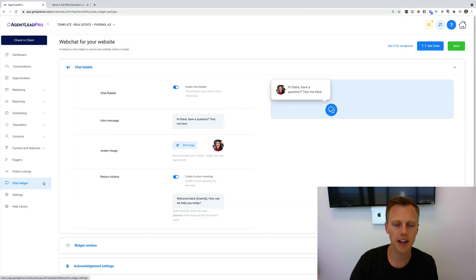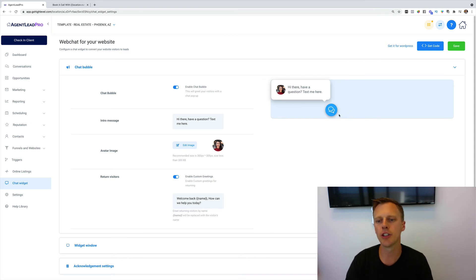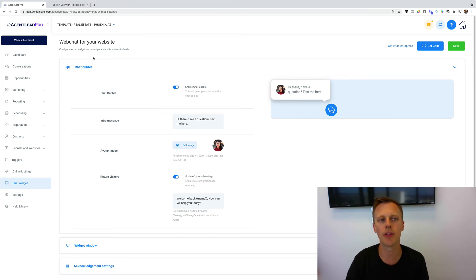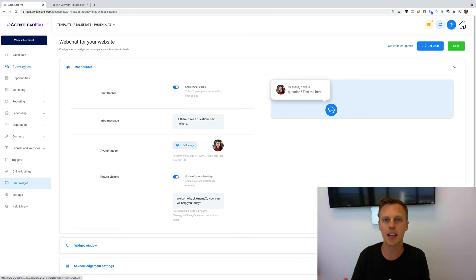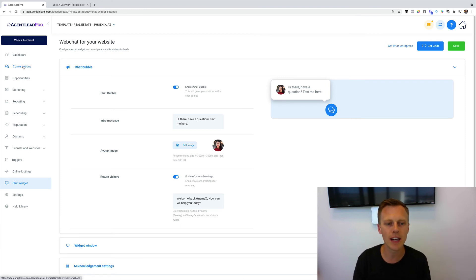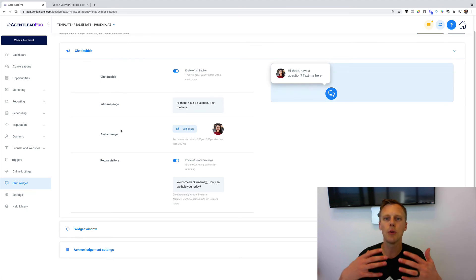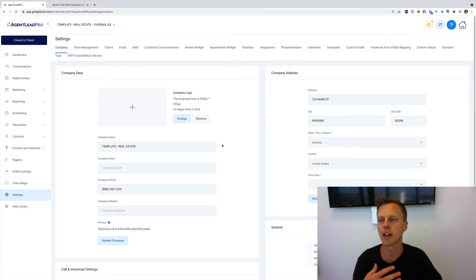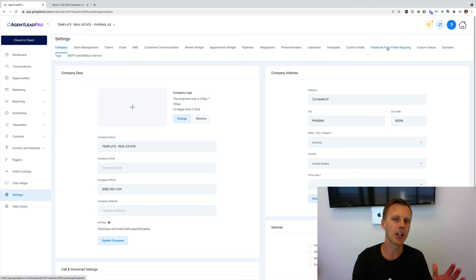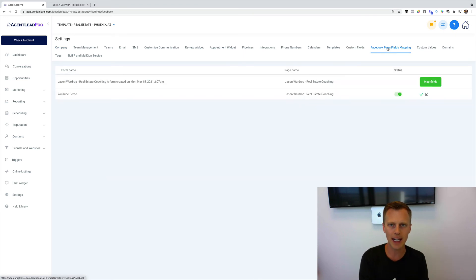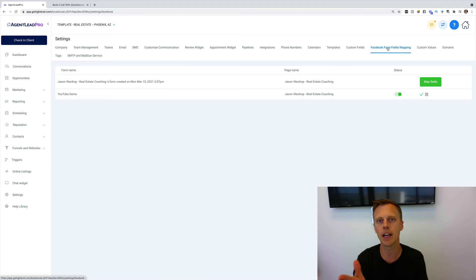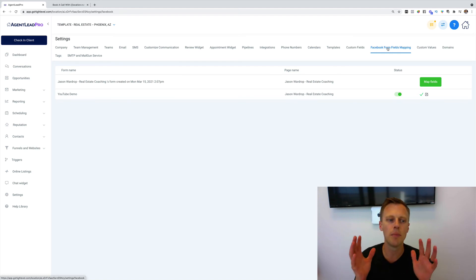Another cool feature is the chat widget — you've probably seen this on pretty much any website. It's a little chat bubble, and when somebody clicks on it and types a message, it texts that person directly. They can follow up in the Conversations tab, or if they're out and about — like a real estate agent at a showing or open house — they can text back and forth from their mobile phone. It's a great way to help clients generate more leads. You can also integrate with Facebook Lead Forms directly, so leads automatically enroll into a follow-up campaign without needing Zapier.